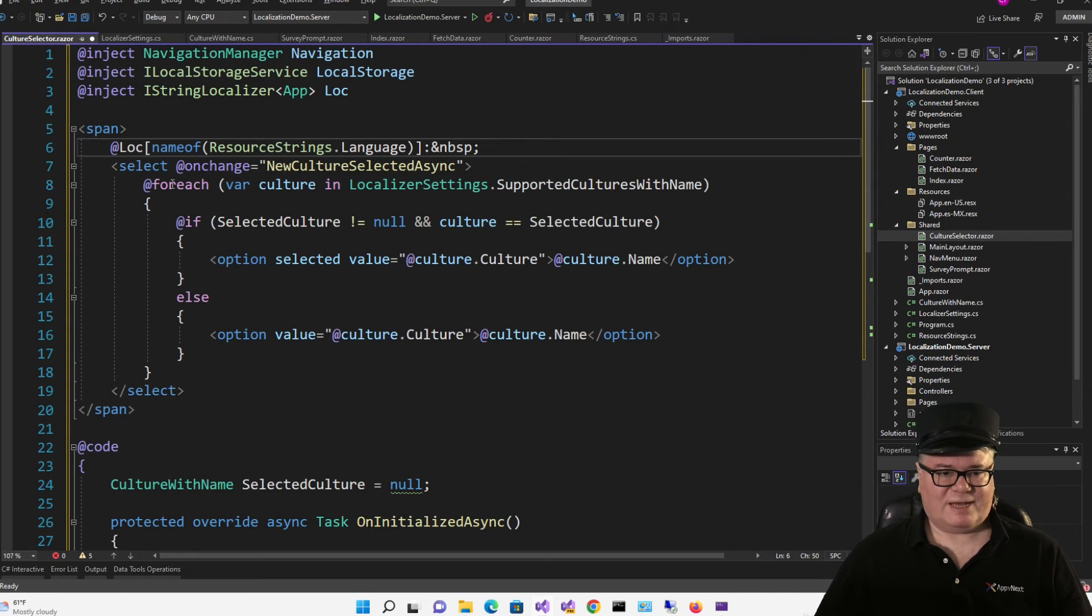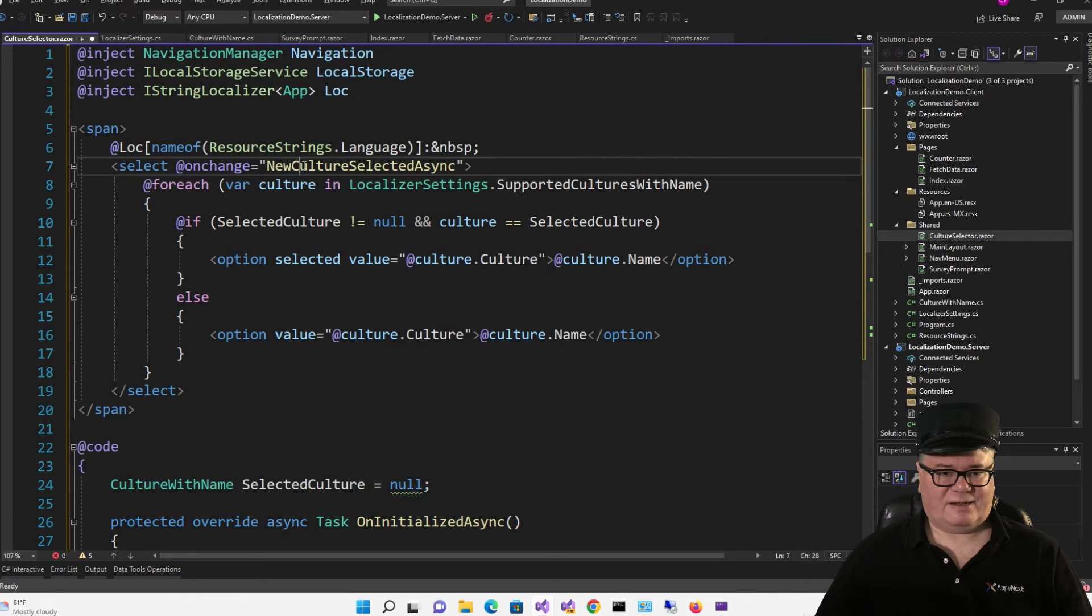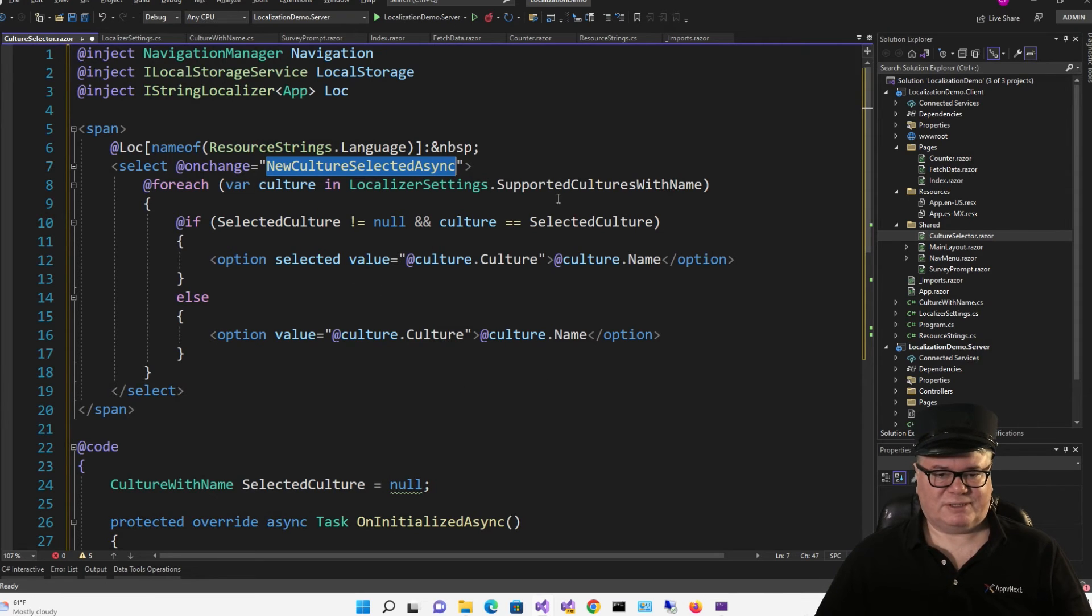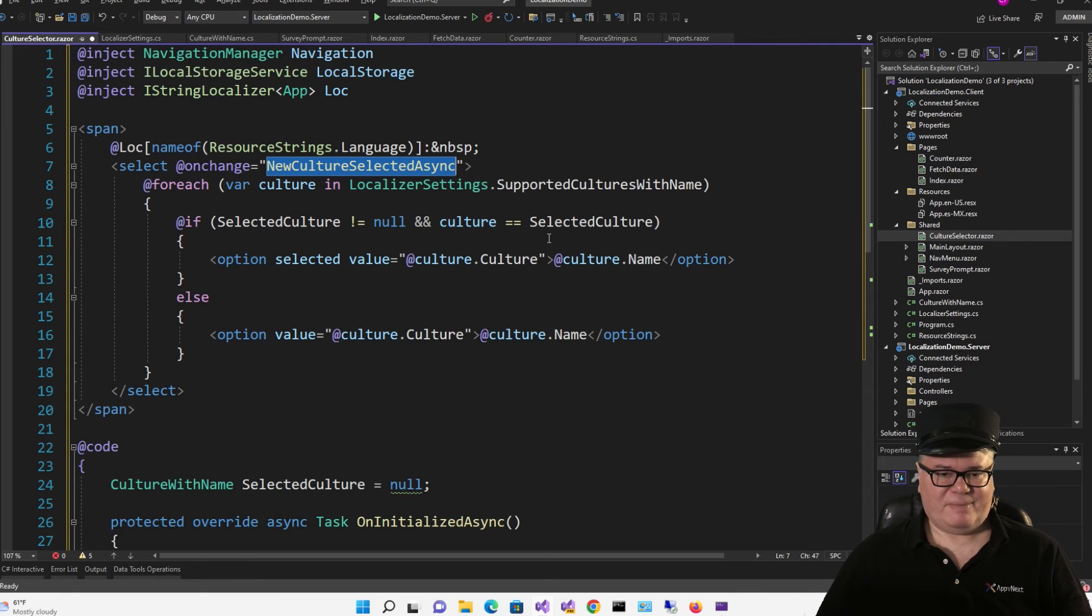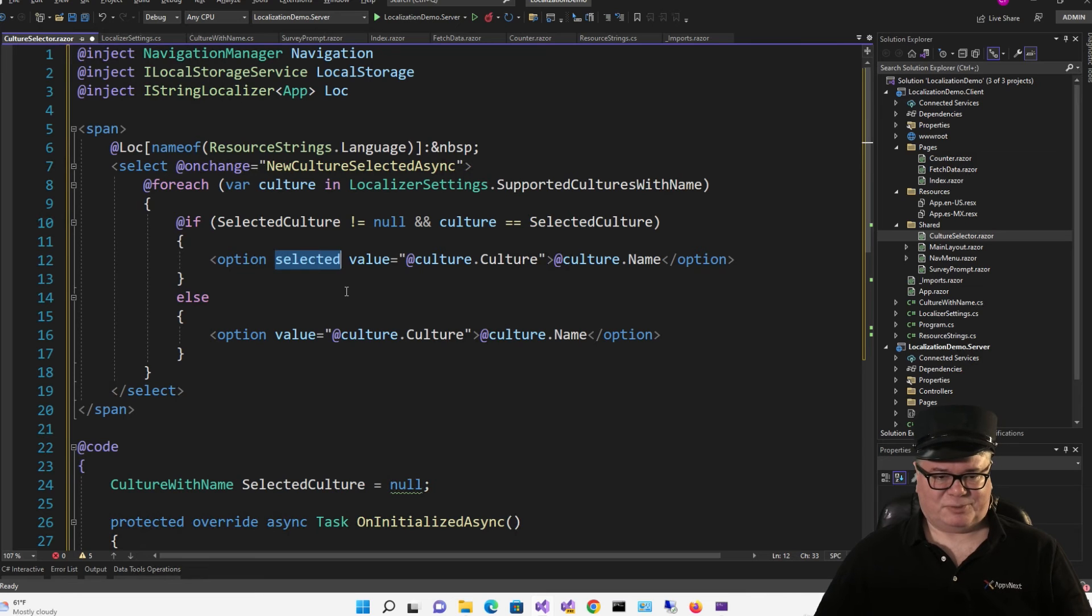And on change, I'm calling newCultureSelectedAsync. We'll get to that in a minute. I'm looping through each culture in the supported cultures with name. And if it's the selected culture, I'm going to set the selected attribute on the option. Otherwise, I'm not.